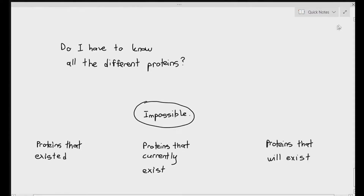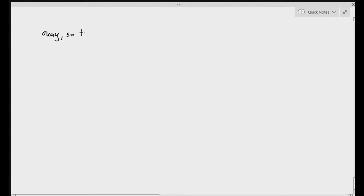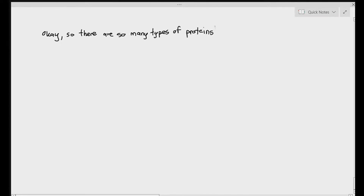So as a student, you do not need to know all the different types of proteins existing in the world. But we do have to cover some important ones. Let's talk about some of the proteins that scientists have discovered and tried to represent.